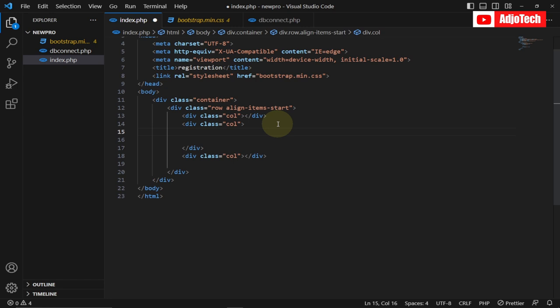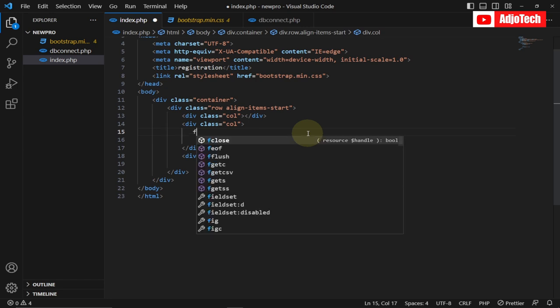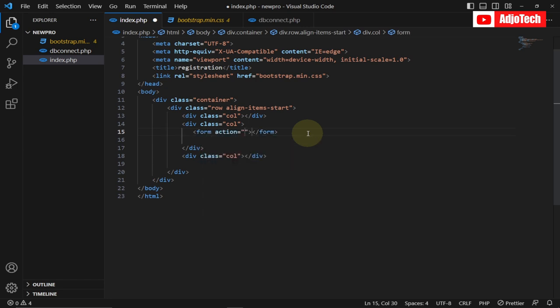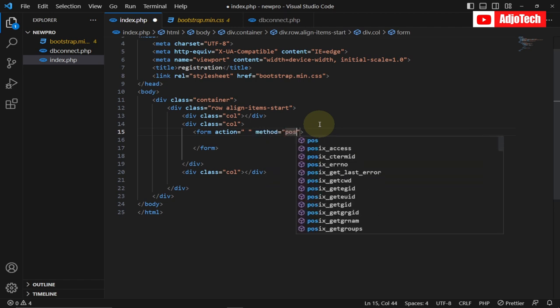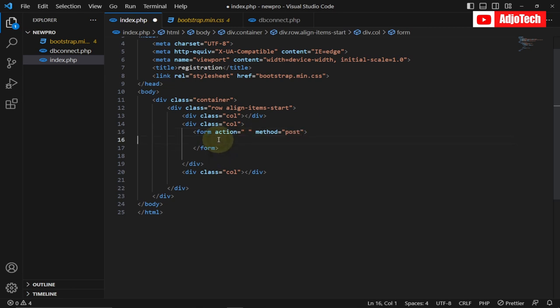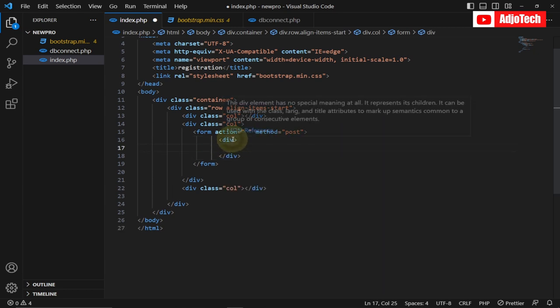Our form is going to be within the middle column. I'll first create the form element — the form is not going to have any action because I'm going to process it within the same page, so I'll add a method of POST. Within the form I'll create a div and give it a class of 'border'.